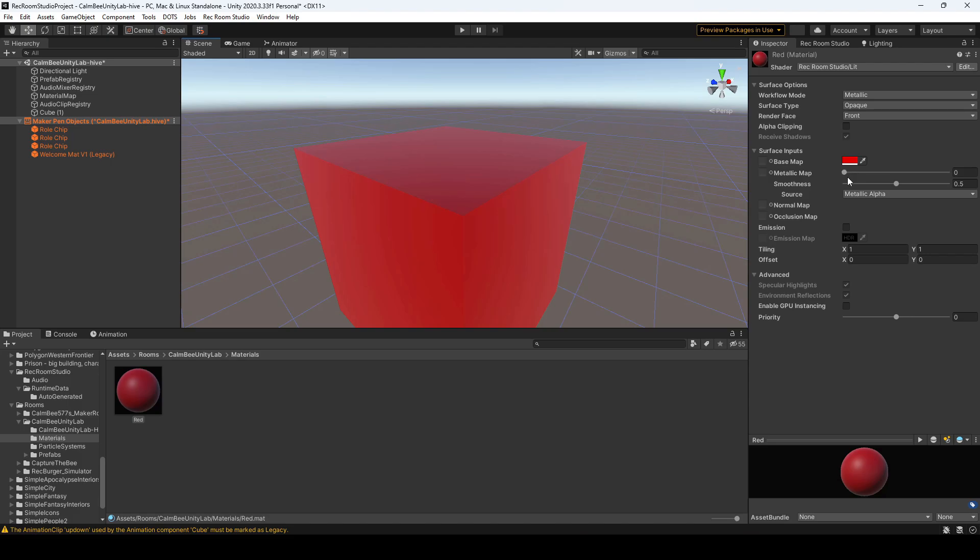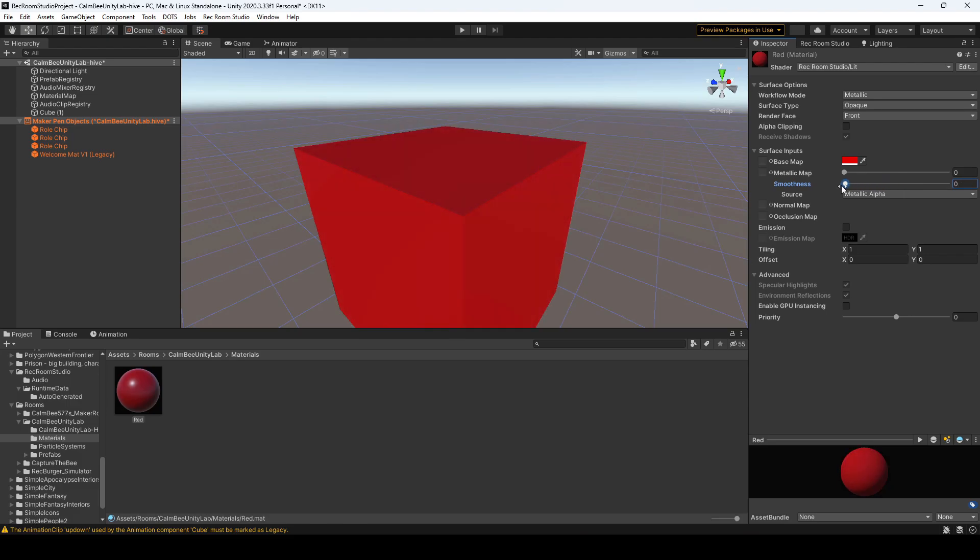So just keep that in mind when you play around with your metallic map. Also smoothness—if you increase your smoothness it will reflect light much more than if you were to drag it down. So usually you'll have smoothness somewhere in the middle depending on what you're building.